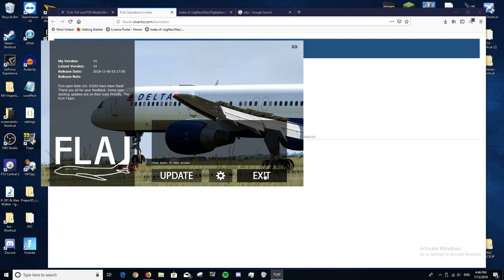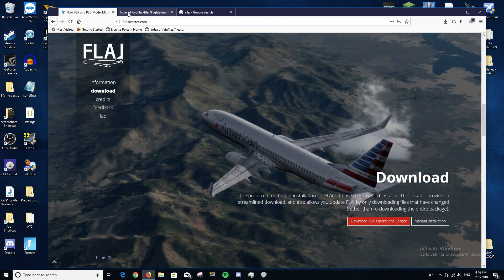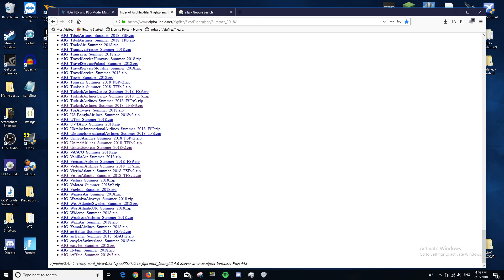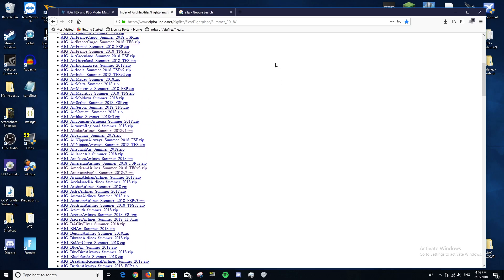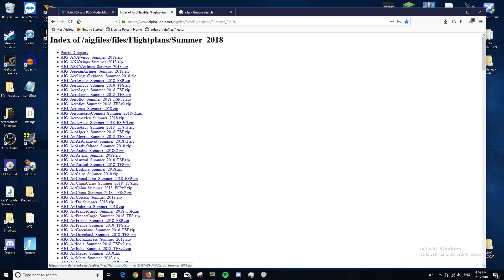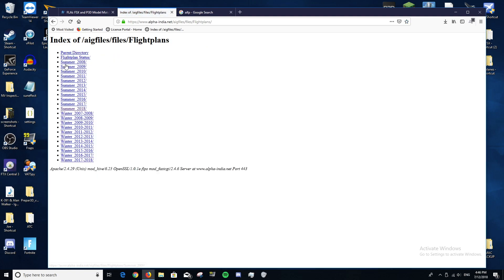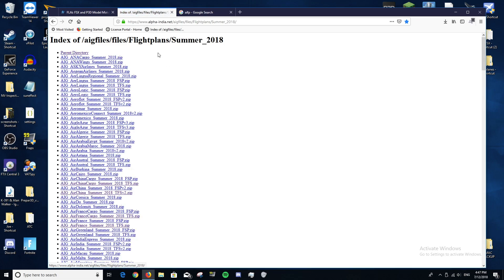Once that's done, click Exit. Then go to this website: alpha-india.net/aig-files/files/flight-plans/summer_2018. This has all the flight plans you'll need for practically all airlines. If you're viewing this after 2018 and want current airlines and flight plans, use the summer 2018 folder. If you want plans before summer 2018, click Parent Directory and you'll find summer 2017, 2016, and all the winter schedules.